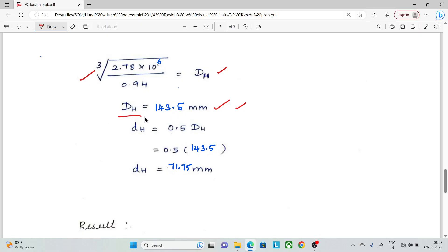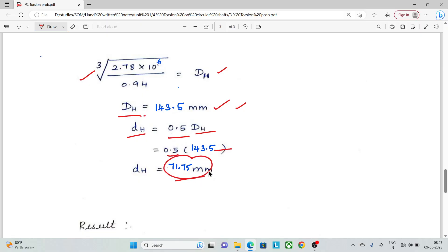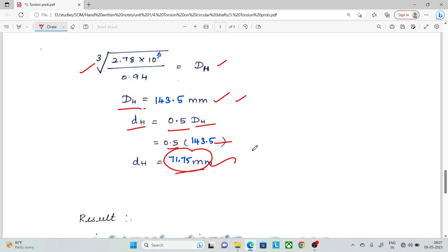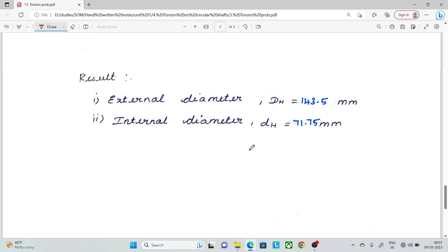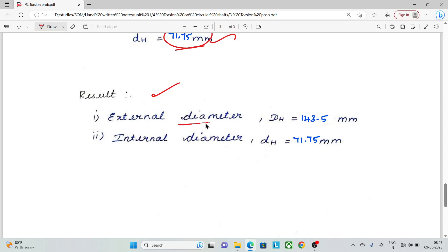Now, the internal diameter is 0.5 times the external diameter, which gives 0.5 times 143.5, equal to 71.75 mm. So the result is: external diameter is 143.5 mm and internal diameter is 71.75 mm. Thank you.